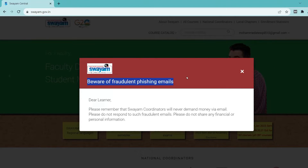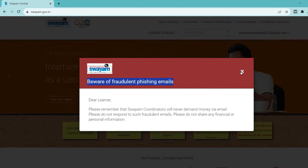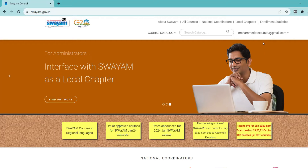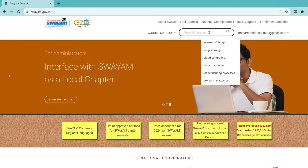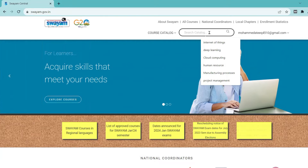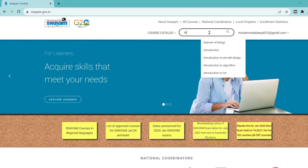If you are new to the channel, you can hit the subscribe button and turn on the bell icon. Please subscribe and share with your friends. I am going to update everything about NPTEL 2024.